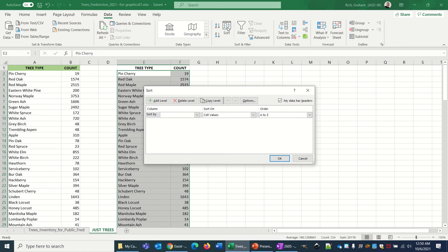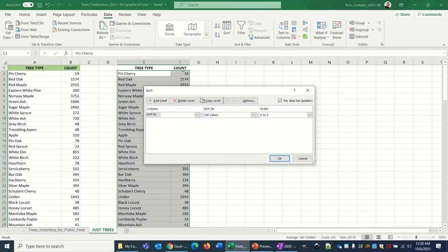Right off the bat you can see my data does indeed have headers. The headers are tree type and count, which you can see right here in the first row. We're going to leave the headers, and then where it says sort by, we're going to click on the dropdown menu.